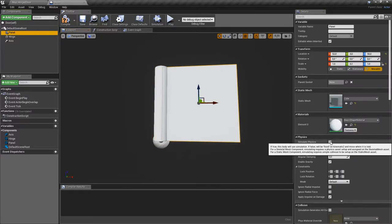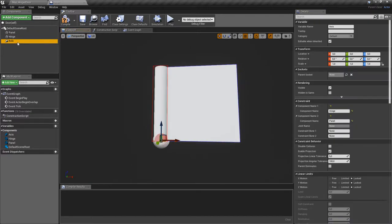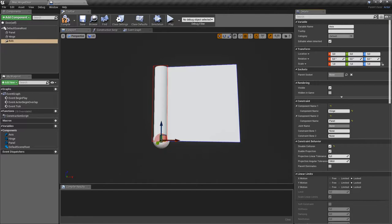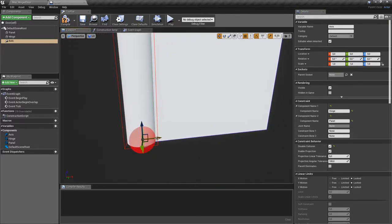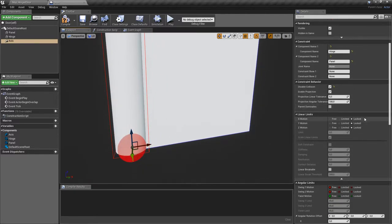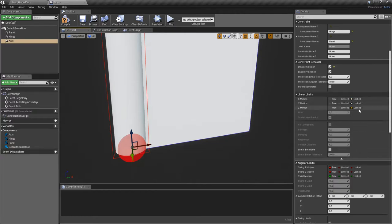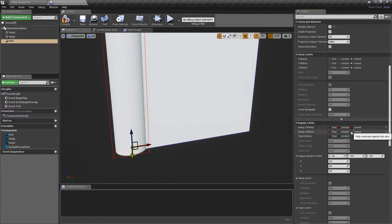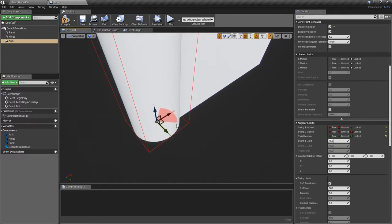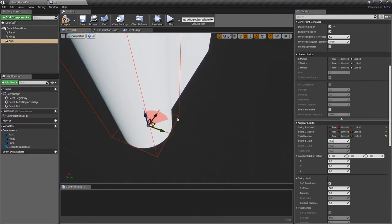Because the panel is moving we have to simulate physics, and we'll also have to disable the collision between the two. In the physics constraint, check 'Disable Collision'. Now we'll limit the rotation of the panel: in the physics constraint leave the linear limits locked, lock the angular limits, and unlock the Swing 1 motion — that gives us a rotation of 45 degrees left and right.